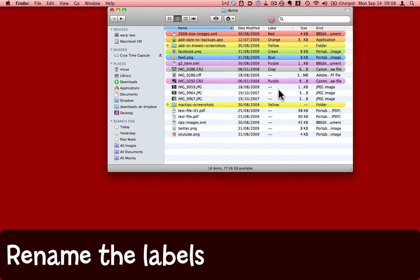Yellow, purple, grey, blue, and so on aren't particularly helpful names for the labels though. You might like to customize them.